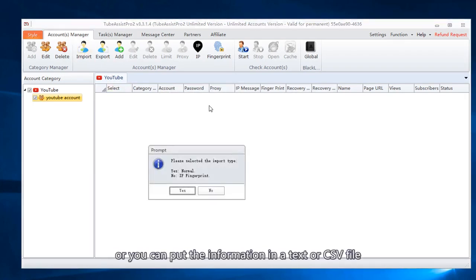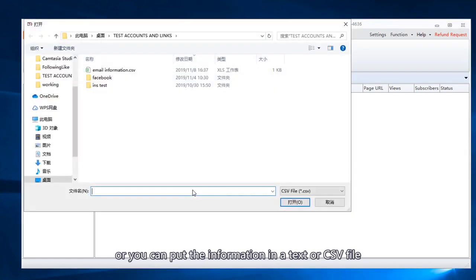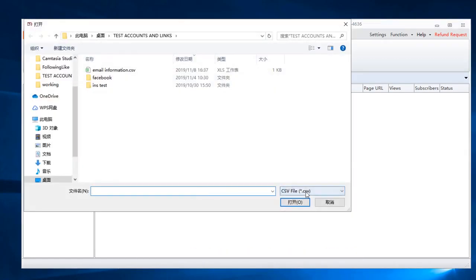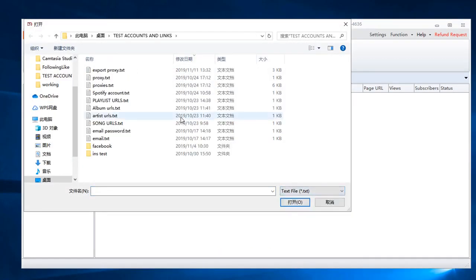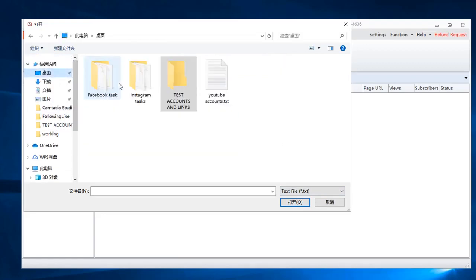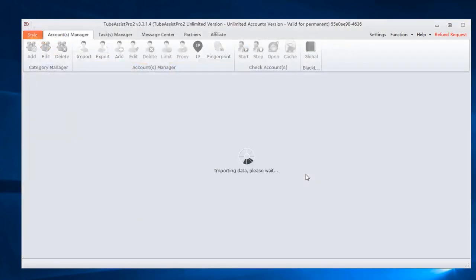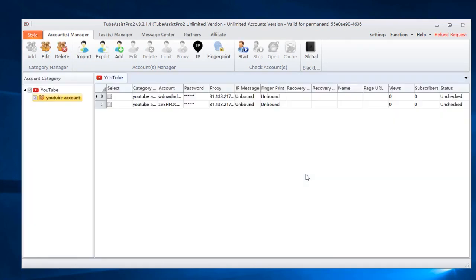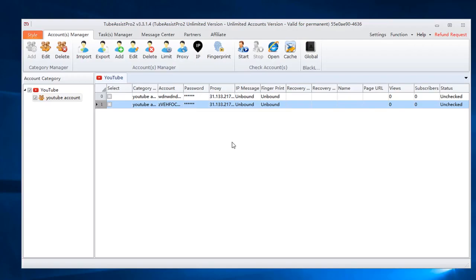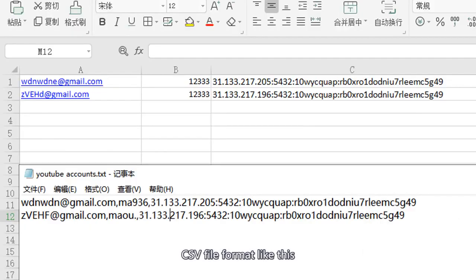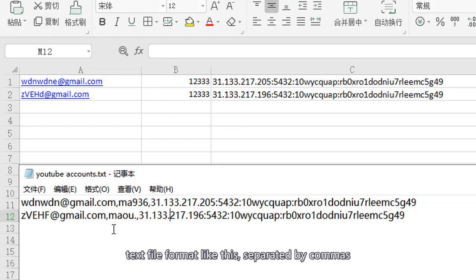Or you can put the information in a text or CSV file. CSV file format like this. Text file format like this, separated by commas.